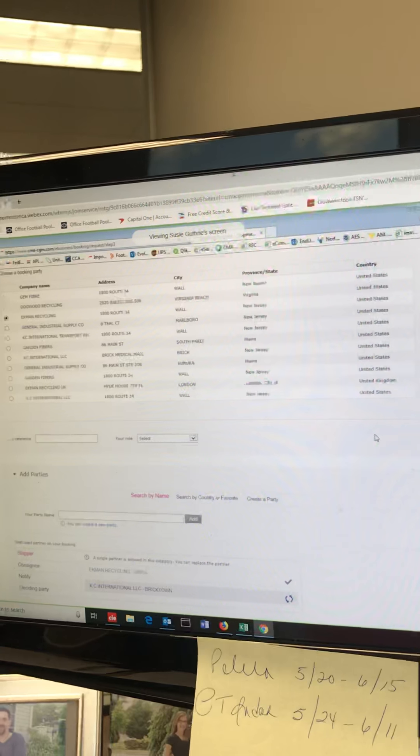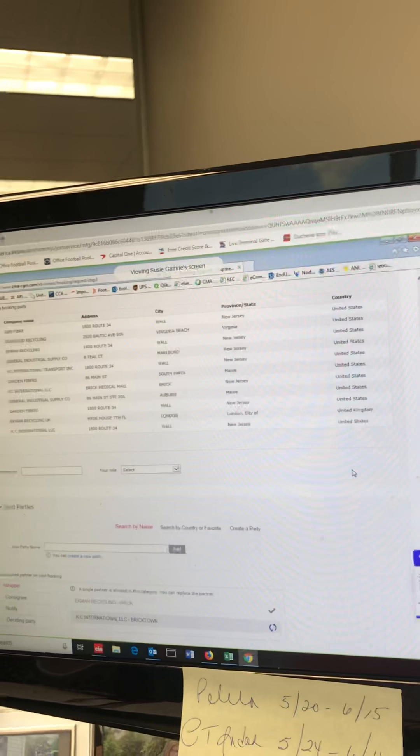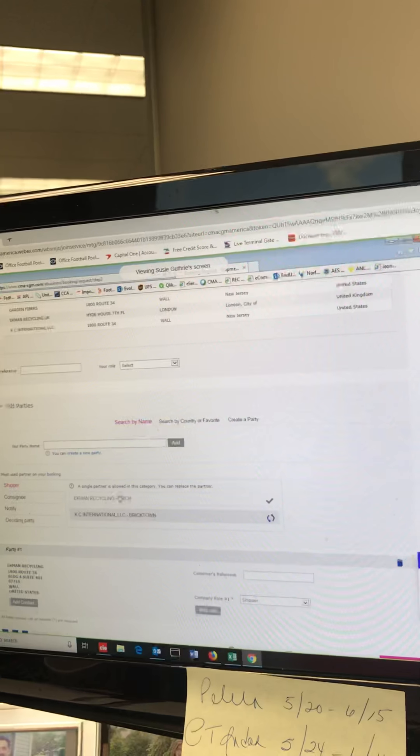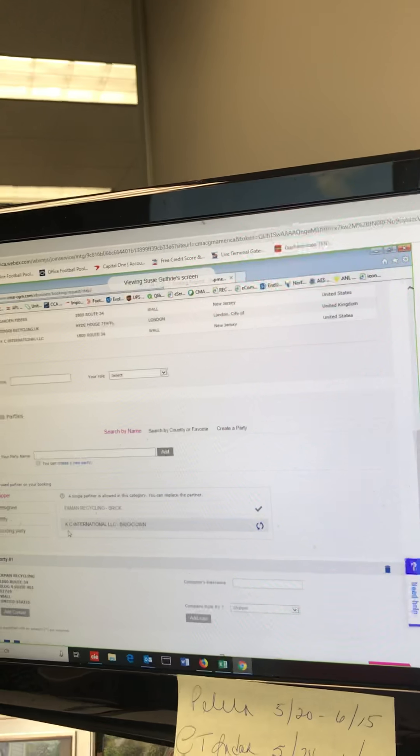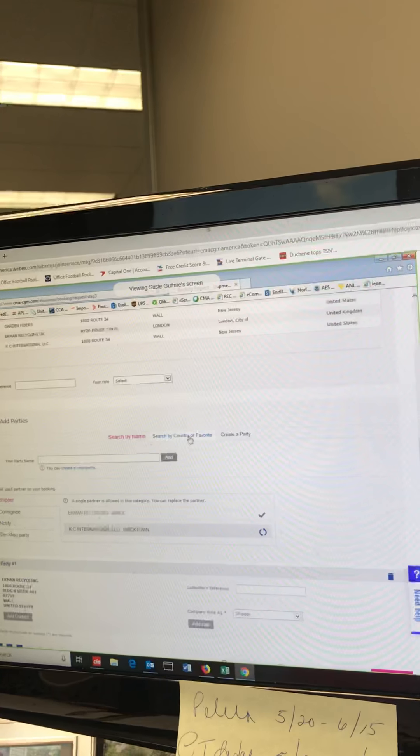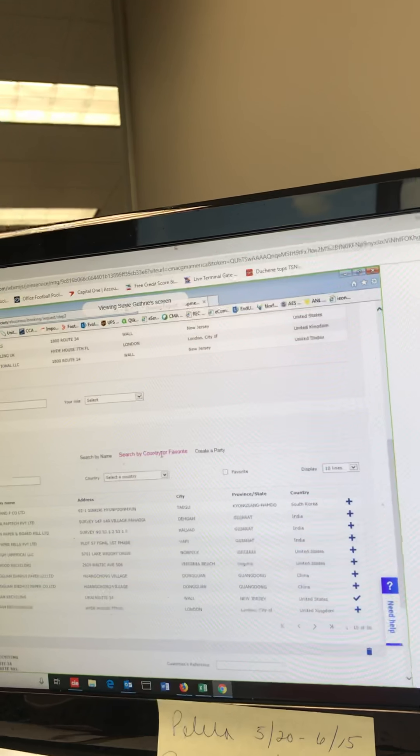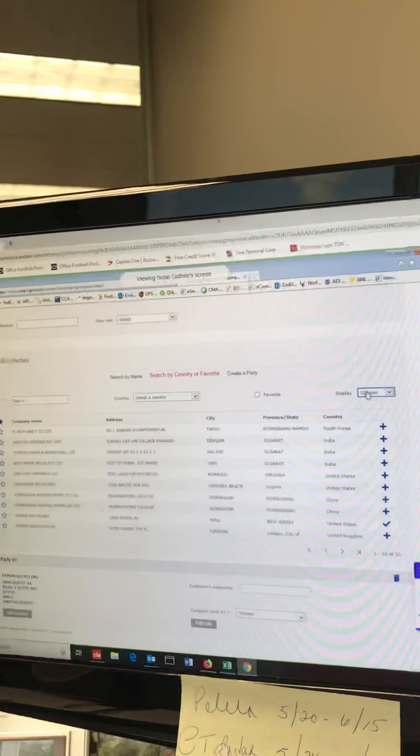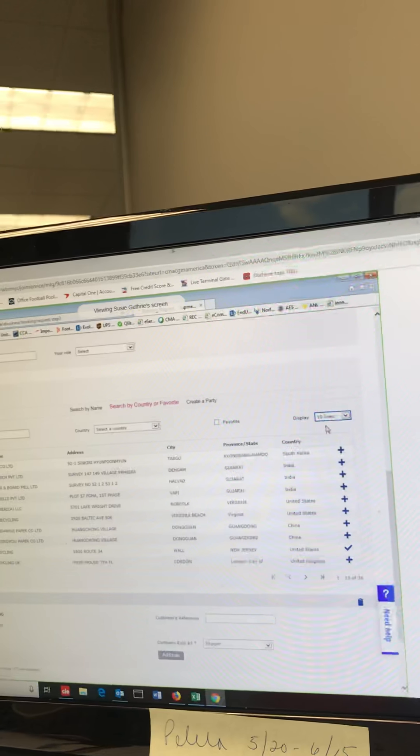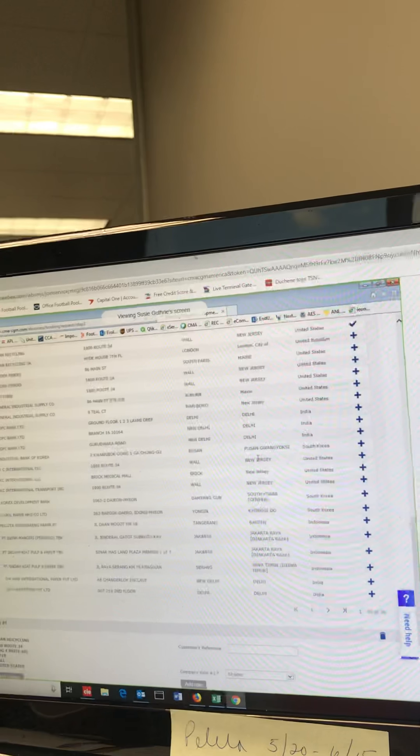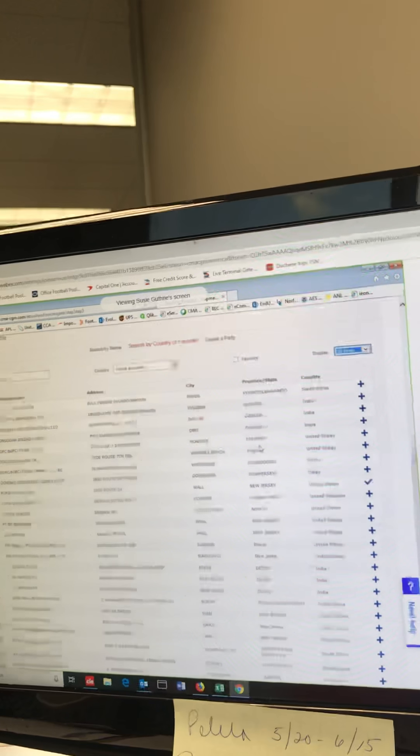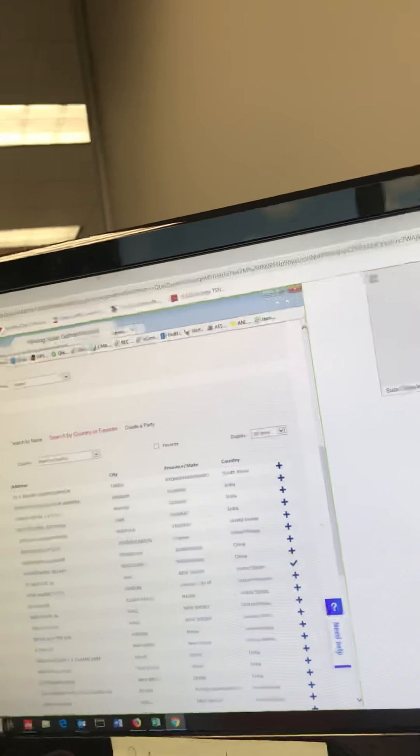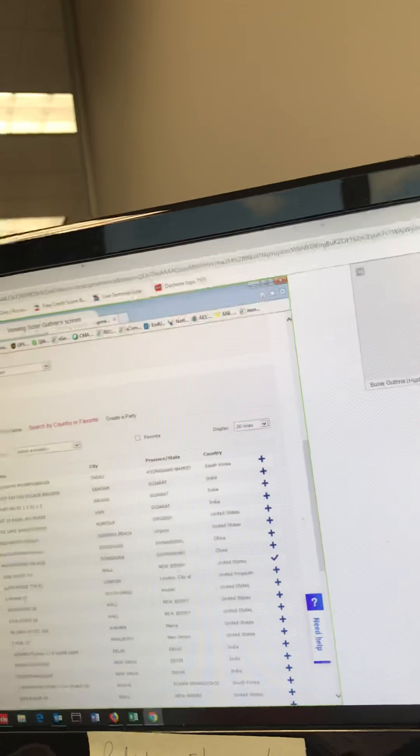When you're requesting a booking, the only thing we require is a shipper. You can choose which one you are. If you don't see your name in the list, you can click on this search by country or favorite, and you have a list of parties that you've used in the past. You can expand that up to 30 lines so you see a bunch of them in there. You can also type in the name to help filter down the sort.